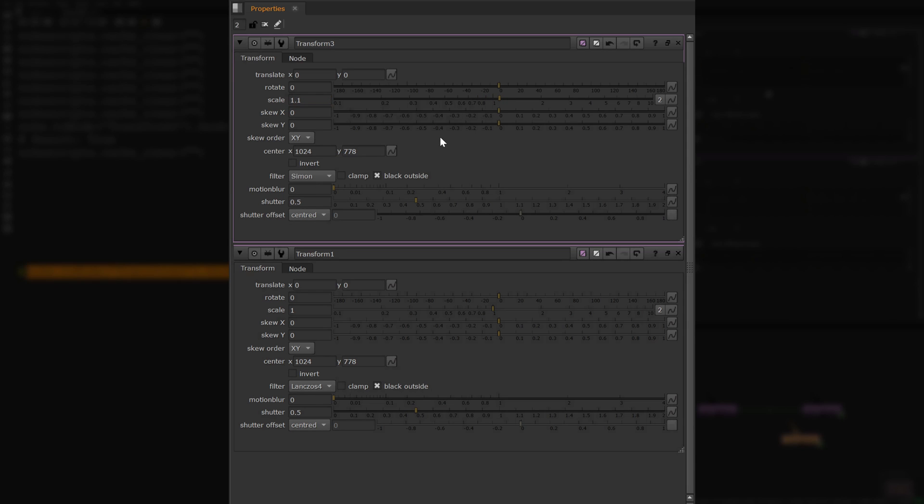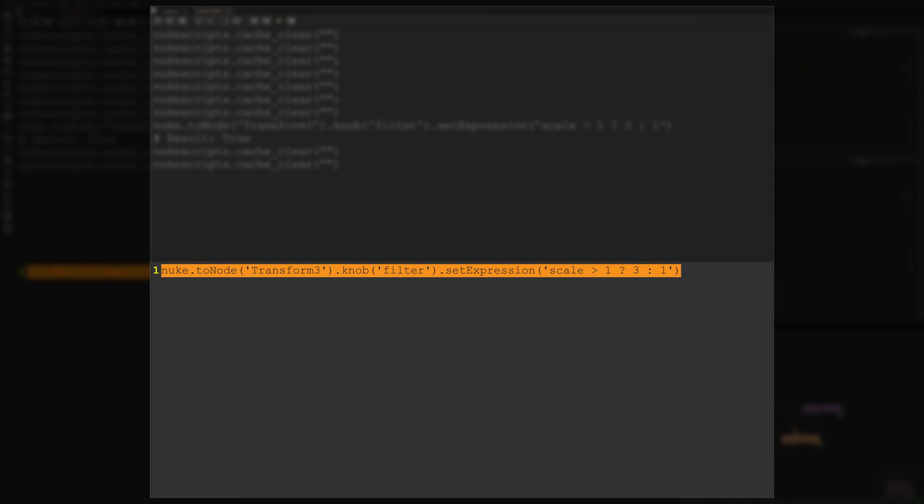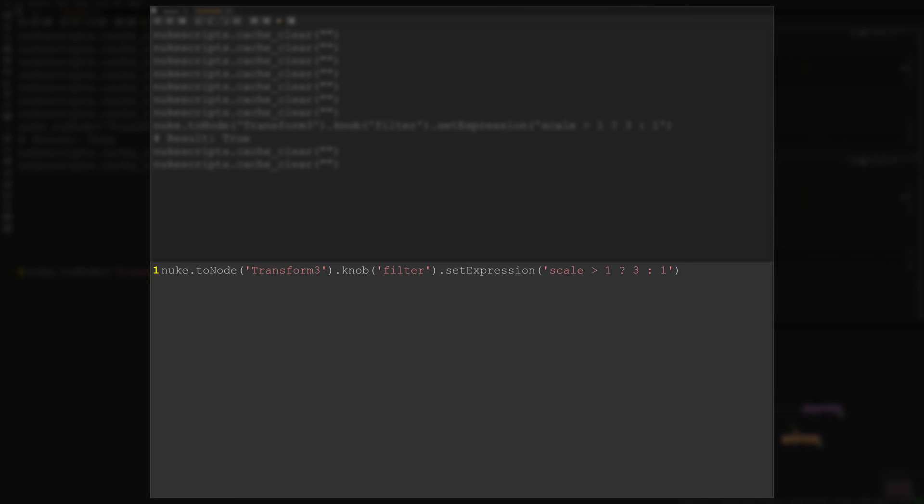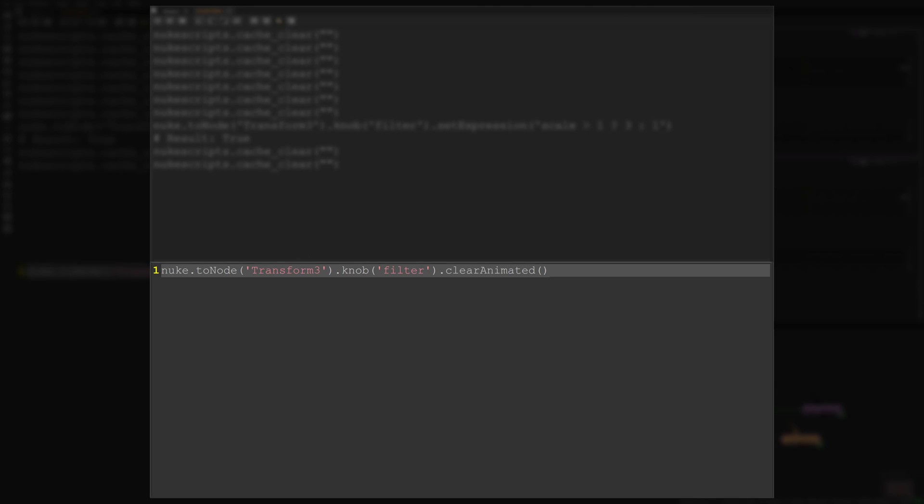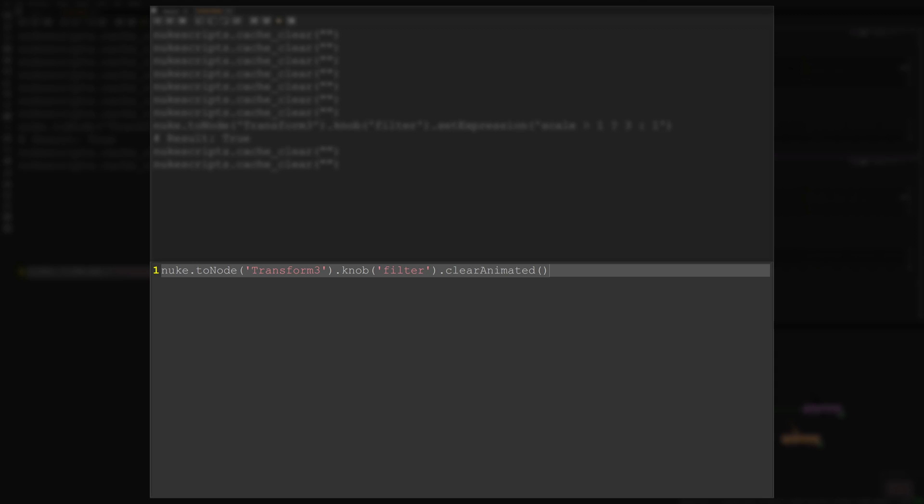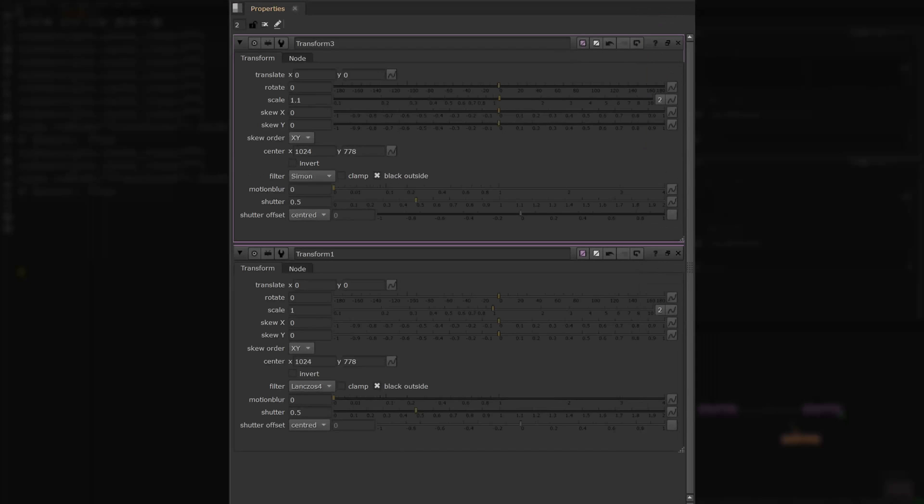Lastly, to remove any of the expressions we just added via Python, we can simply run this one-line function. This is saying: the node that is named transform3, look at its filter knob and clear all the animations. This is the same as right-clicking on the link knob and choosing no animation.